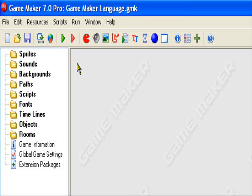Hey guys, and welcome to an original Retri-This production. Today I'll be offering my GML Lesson 0, which is just basically an introduction into what I'll be doing in this tutorial series.